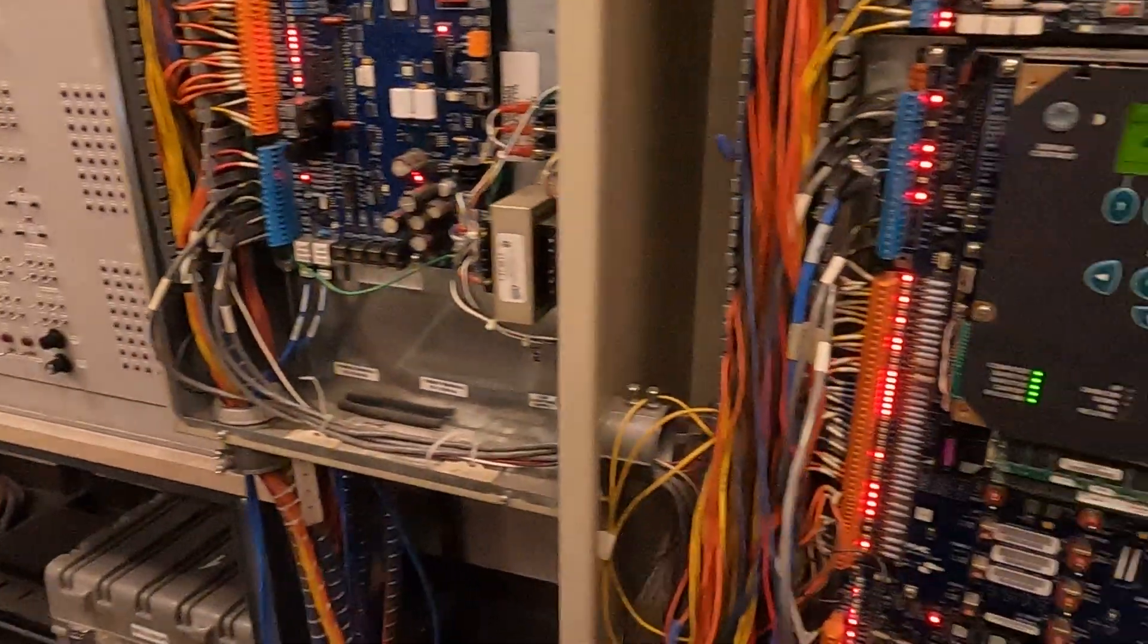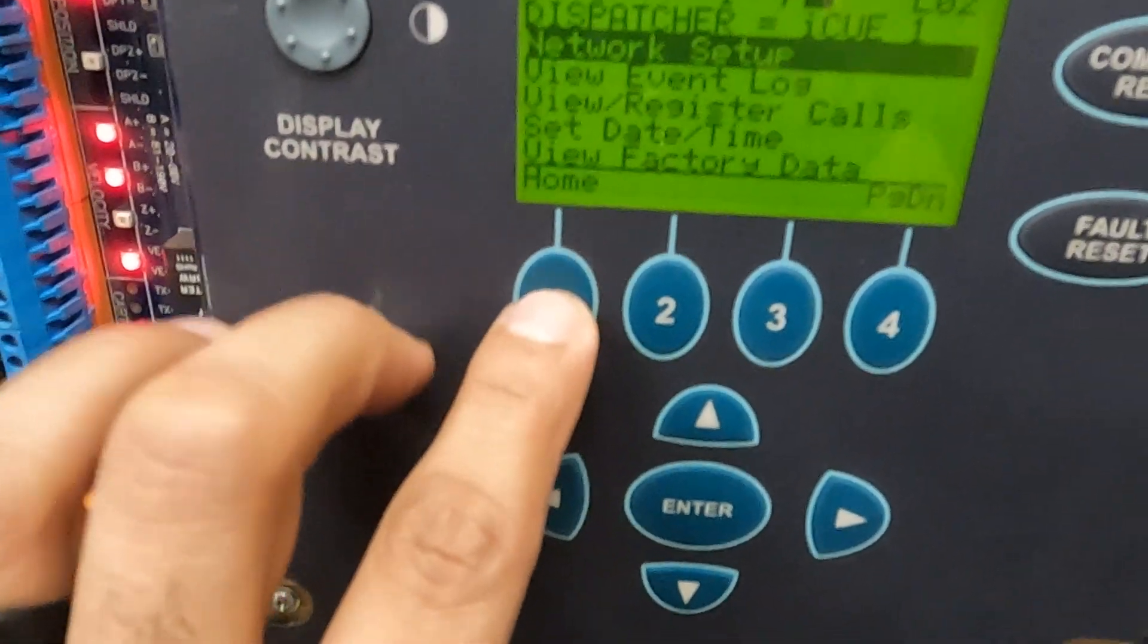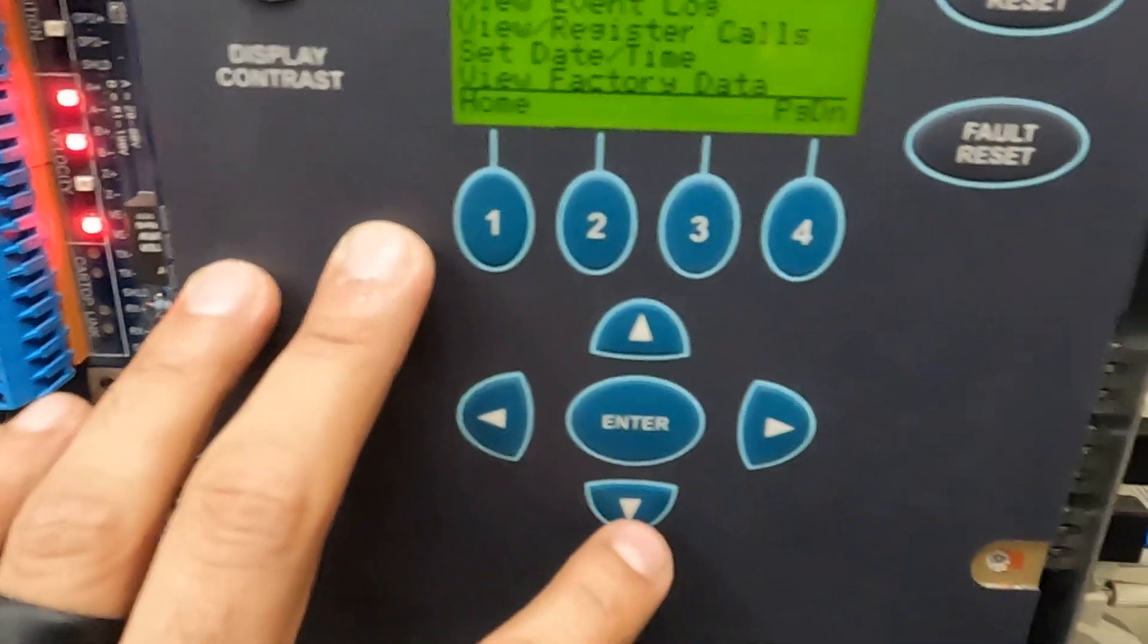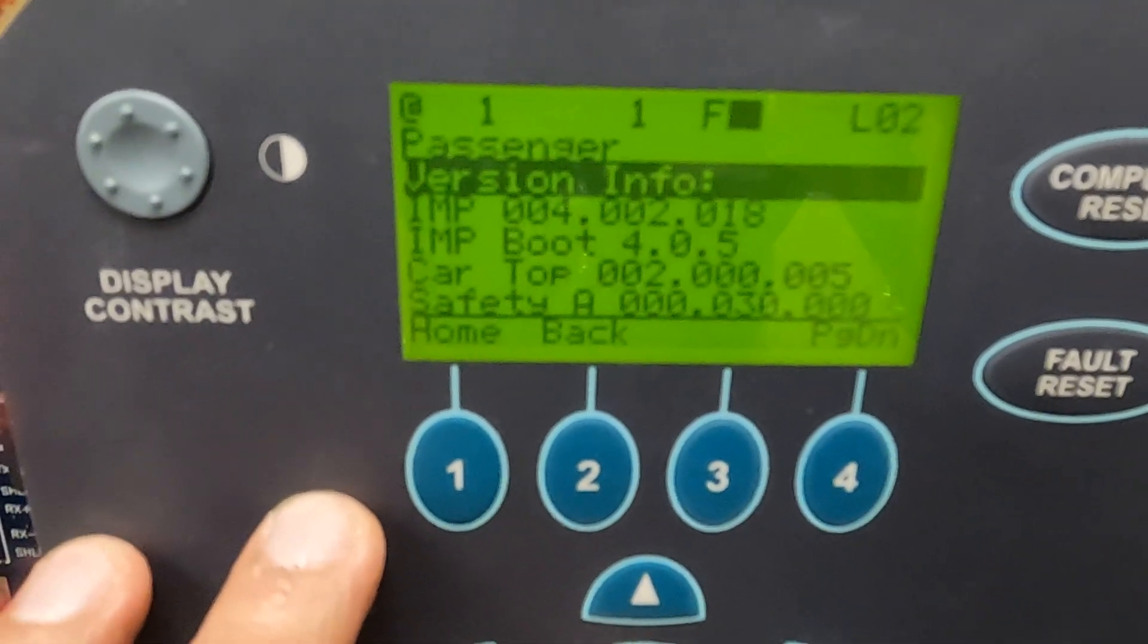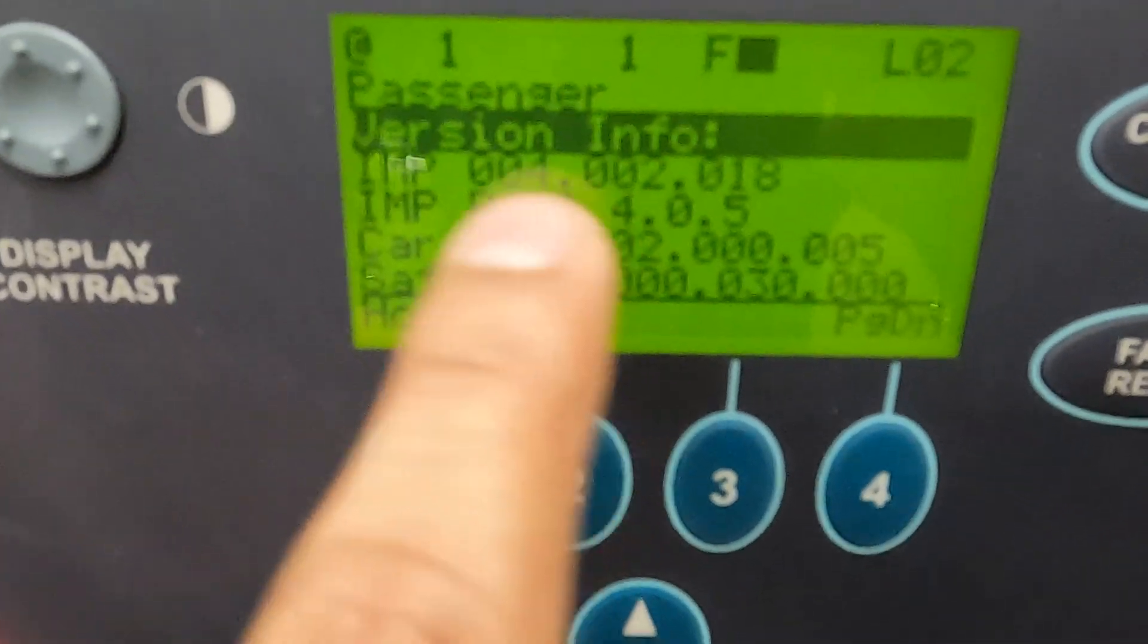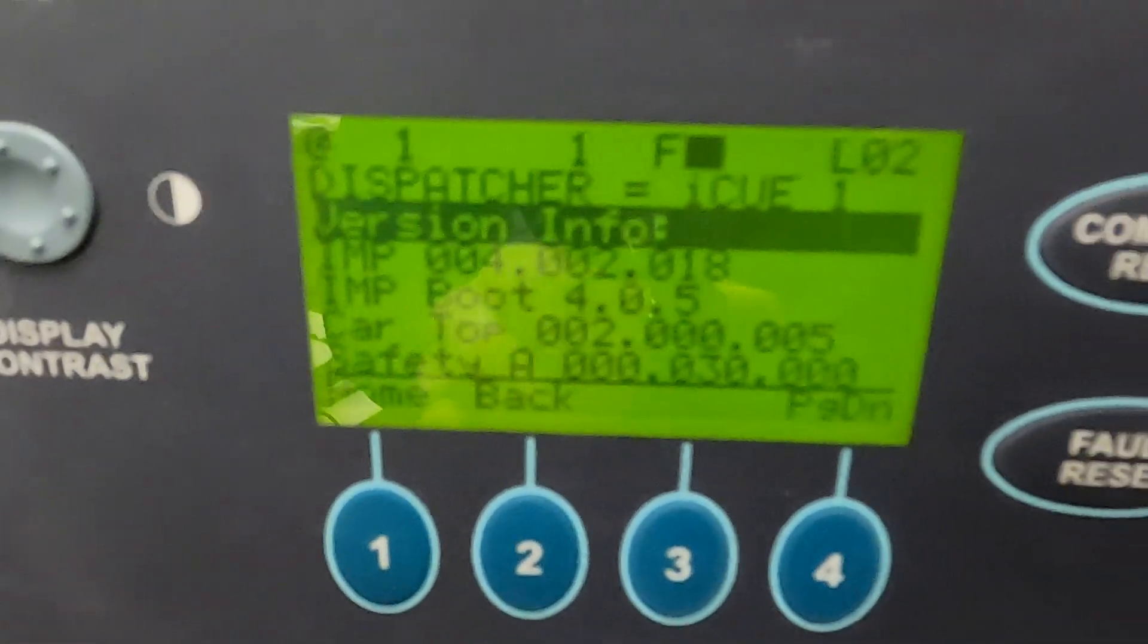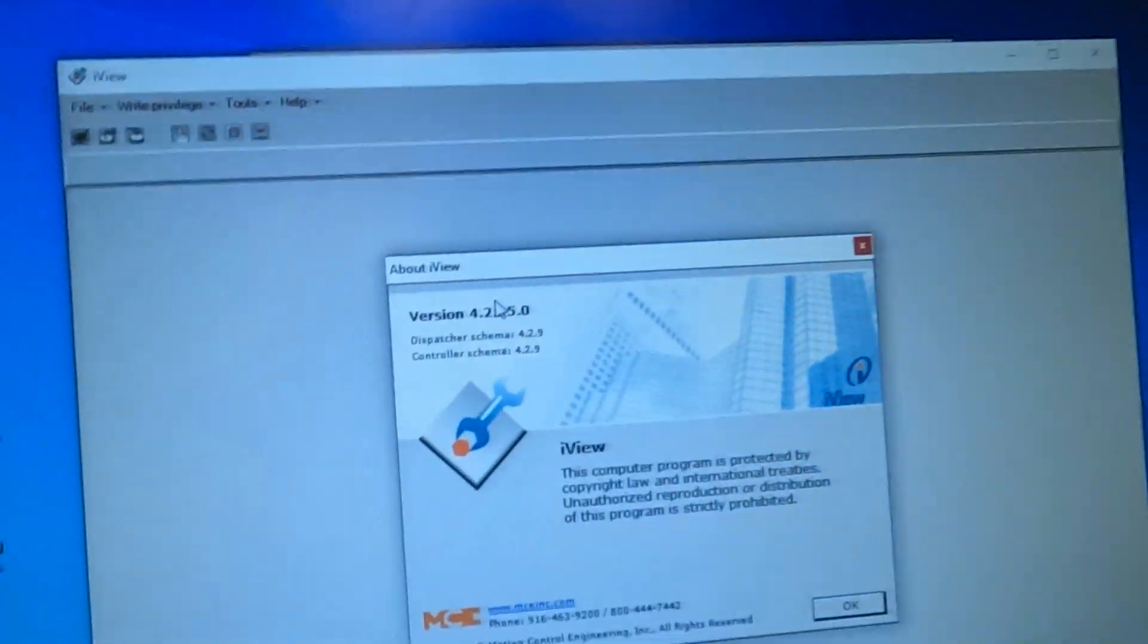And also the version of your iBox IP application. To get there you go back to home, you go down to version info. You're going to need to get the IMP, the very first one, and you're going to record that. And you could contact MCE technical support to see if those versions are compatible with each other.